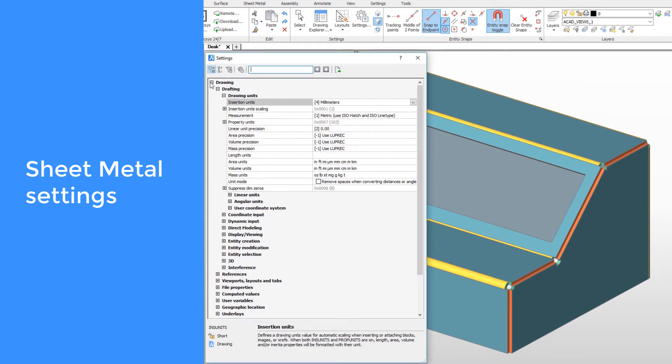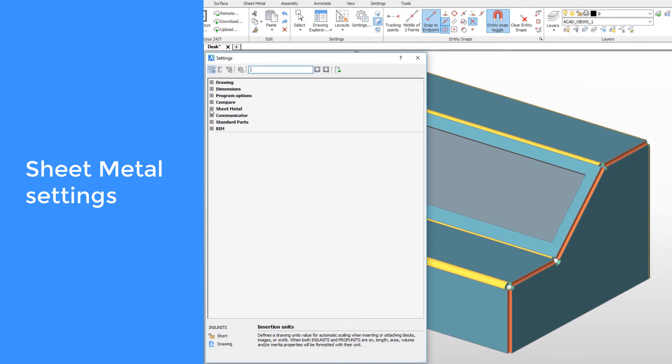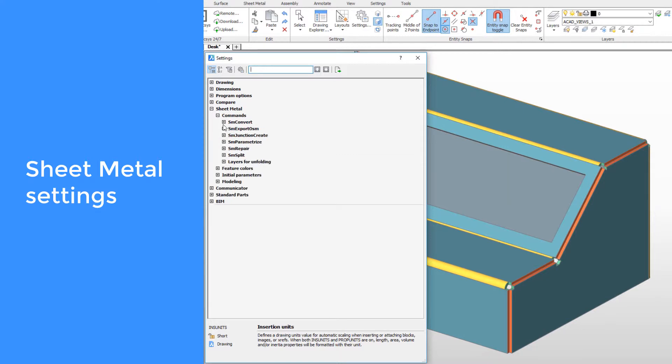The sheet metal settings can be expanded into four categories. The first is commands. This is where behavior of particular sheet metal commands can be controlled.